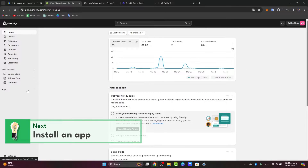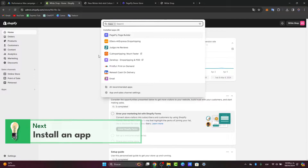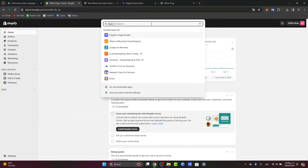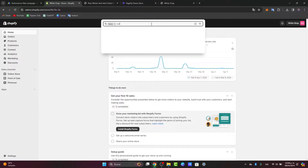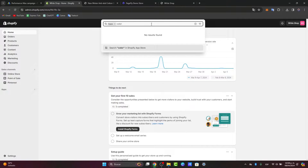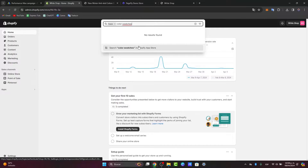Let's go into applications. Up at the top, I'm going to type in the keywords for the application I want. In this case, I'll type 'color swatches' and search for it in the Shopify app store, which will show a lot of applications we can get started with.